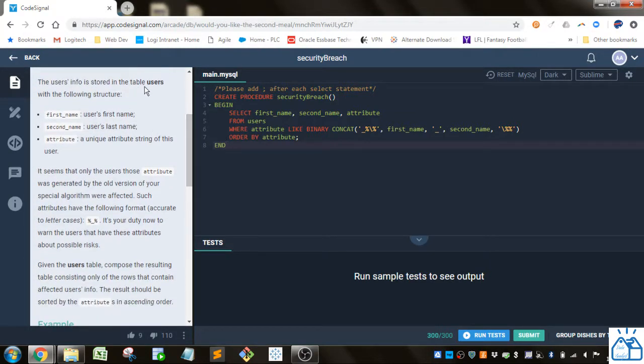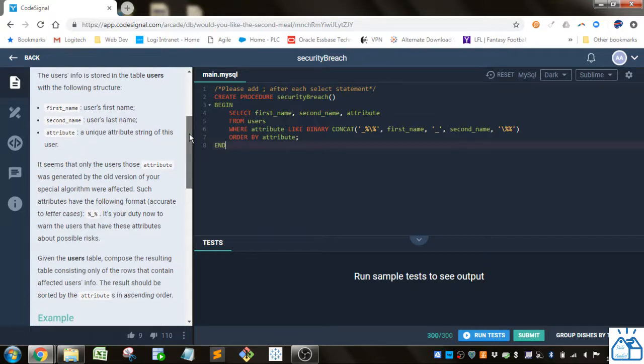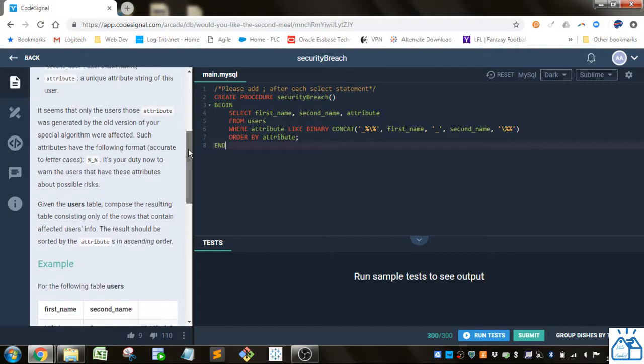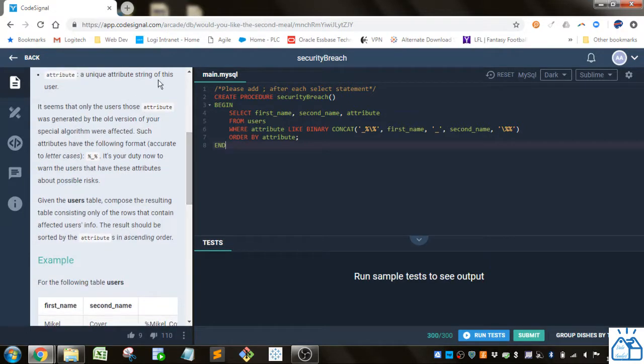The user's info is stored in the table users with the following structure: first name, second name, and then attribute, which is just a unique string for the user.